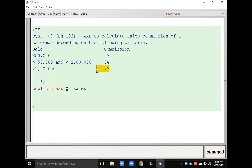To solve this question, keep in mind that commas are not allowed in the BlueJ editor. We cannot write numbers with commas, so without using commas you will write the values. Also, two percent means you will not write 'two percent' — you will calculate the percentage of the given amount.